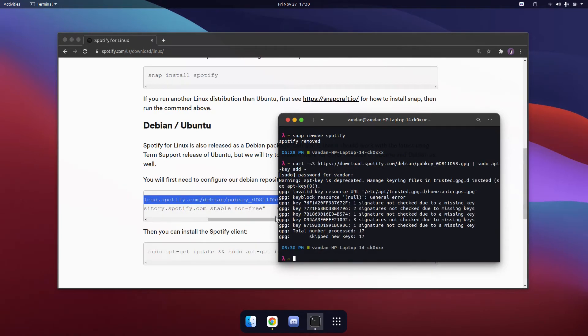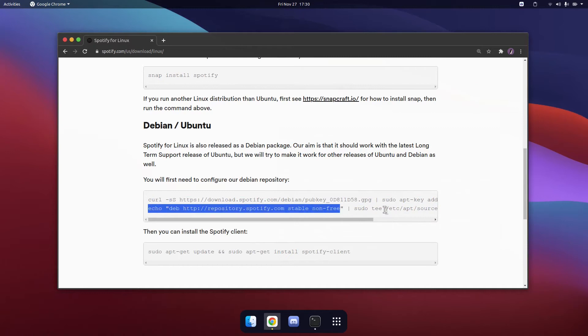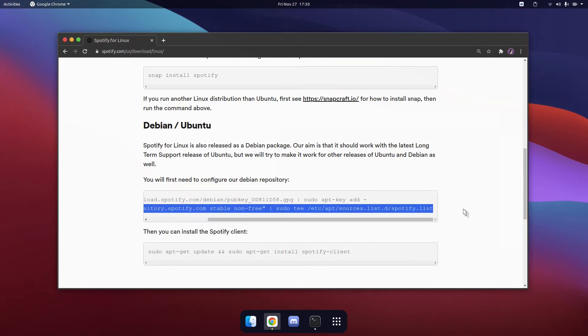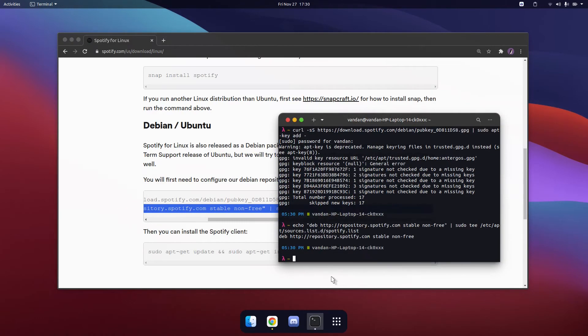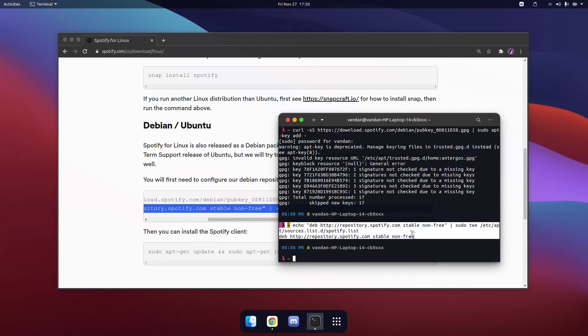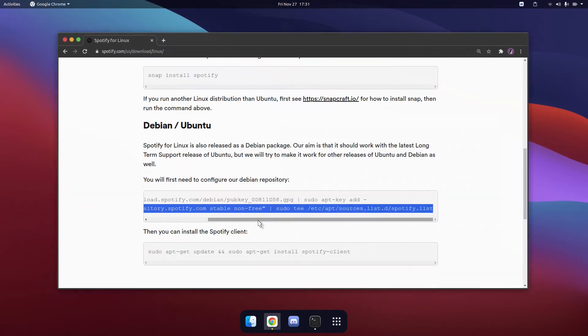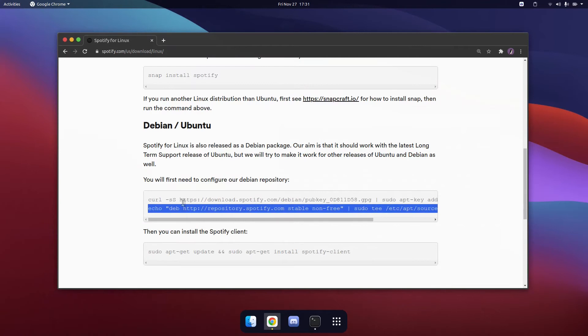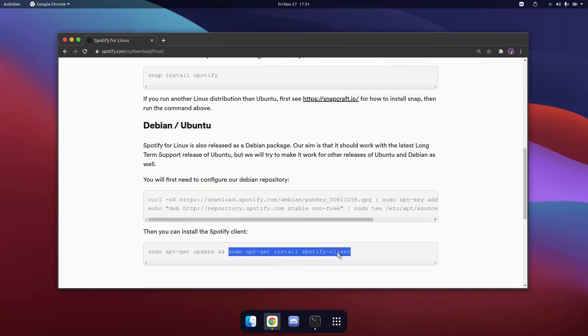Make sure there are no errors and once that is done, you can copy in the second line and paste it in. Once again, check for errors. If there is any, let me know in the comments. I will try to help you out. And once you have entered in these two commands, you can install the Spotify client by simply typing in sudo apt-get install spotify client.